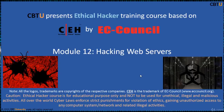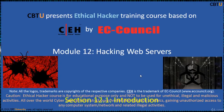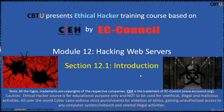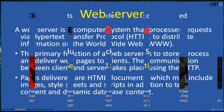Hello, I am Sri from CBTU. Welcome to the Ethical Hacker training course based on the CEH certification program by EC-Council. Module: Hacking Web Servers, Section: Introduction.